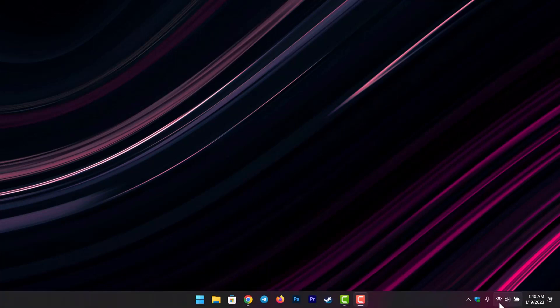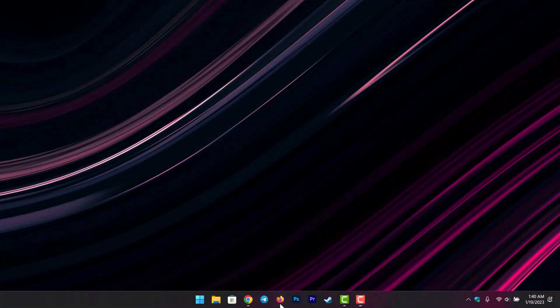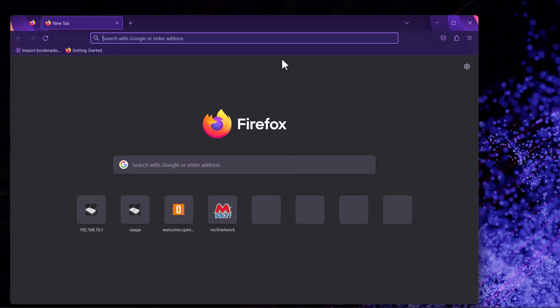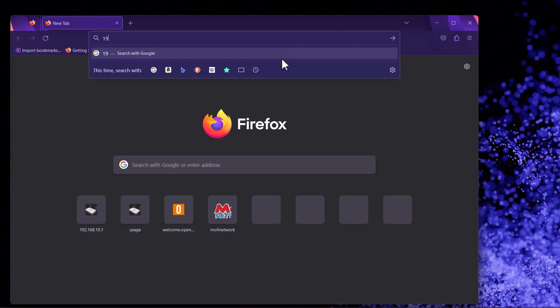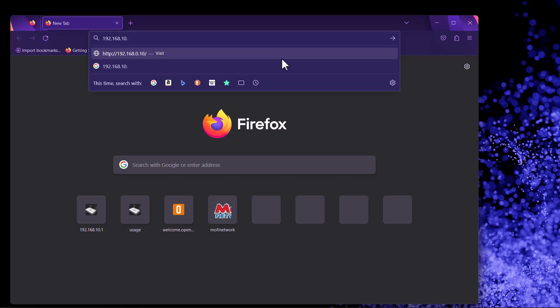The first thing we need to do is set up the remote management. Make sure you're connected to the MoFi router, then open your browser. In the address bar, type in the default IP of the MoFi, which is 192.168.10.1.